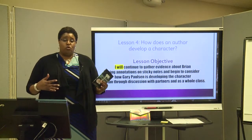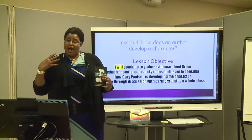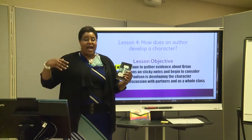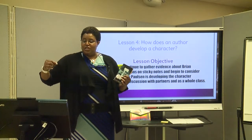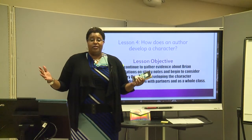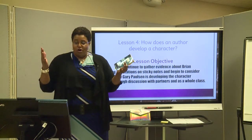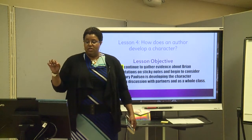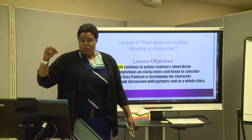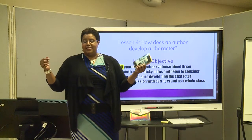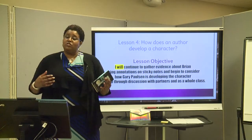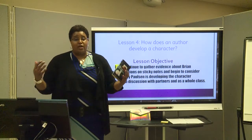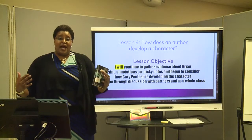We know that the main character in this story is a young boy named Brian, but how does the author actually develop this character? Our lesson objective: I will continue to gather evidence about Brian using annotations on sticky notes and begin to consider how Gary Paulsen is developing the character of Brian through discussion with partners and as a whole class. This lesson will allow you to have conversations with other students. We want to stay on task and use conversation stems to help guide that process.